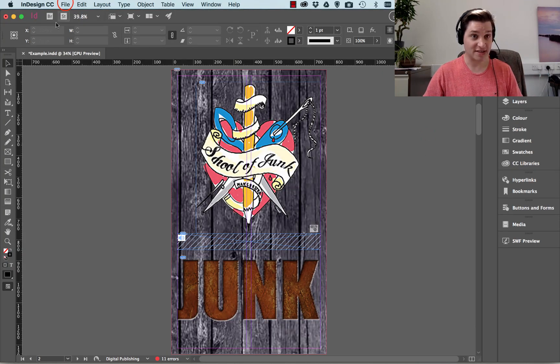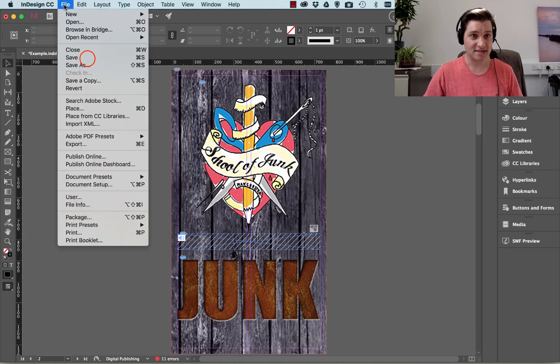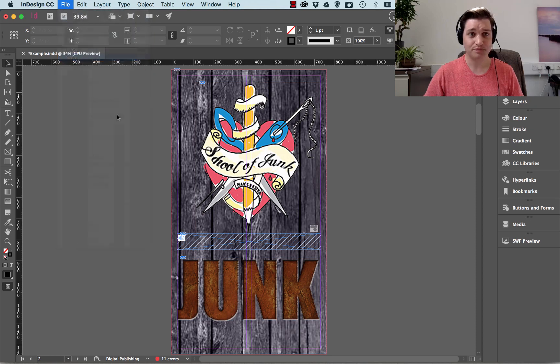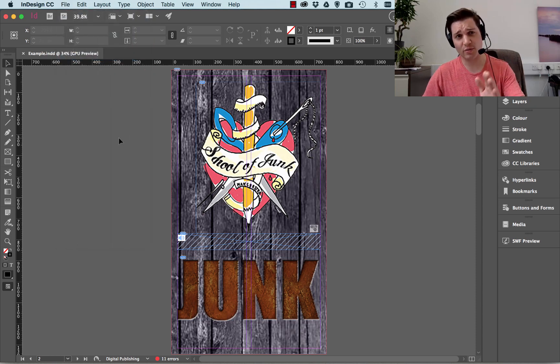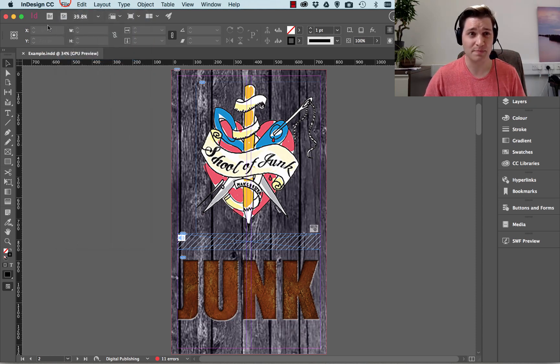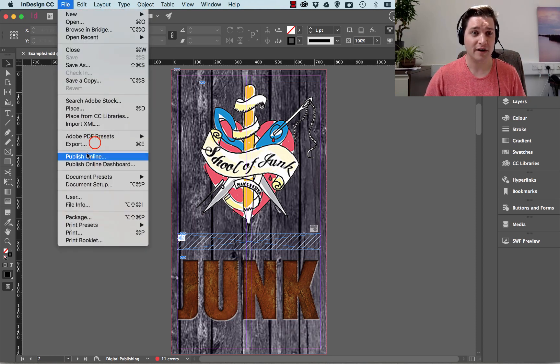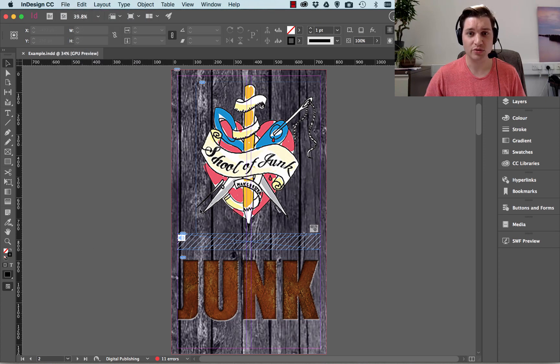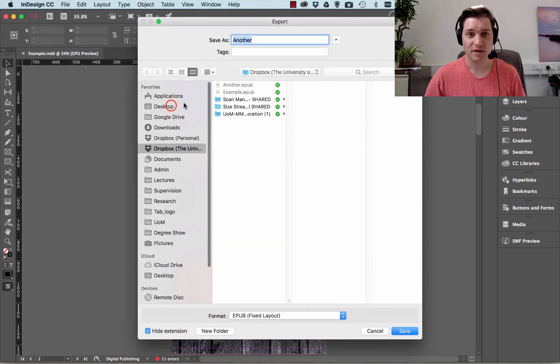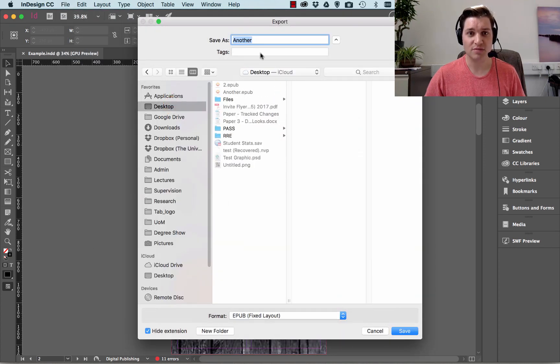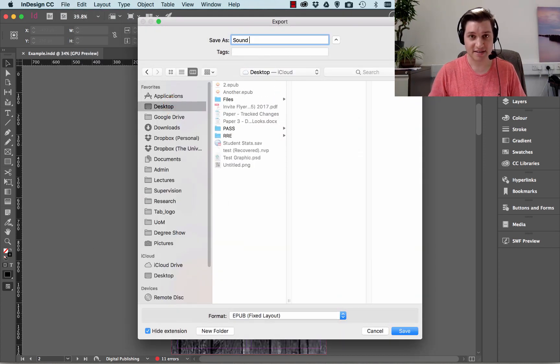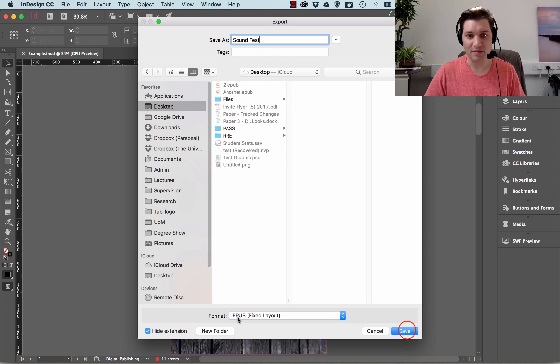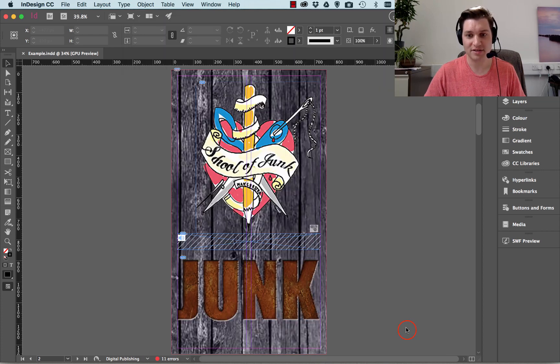So let's go and have a look at this. So firstly, let's save this. Always save your work before you do anything, because you never know what's going to happen. So let's change the option, File Export. Let's go to desktop and let's give this sound test. EPUB fixed layout. That's perfect.